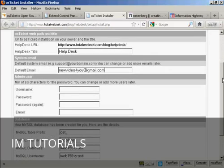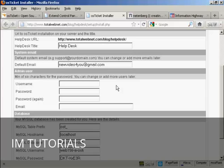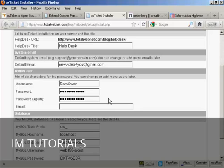And then the Admin User. Now, you want to be original here so that it isn't something that people are going to be able to hack into. So it's best not to call yourself Administrator or Webmaster or something like that. So I'm going to call this Sam Owen. And then I'm going to input a password.